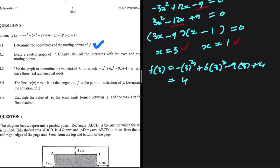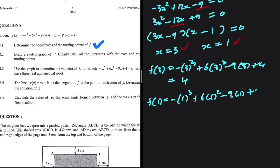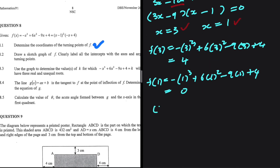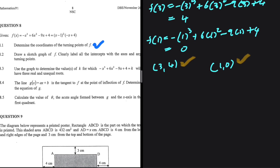On the other hand, f(1) = -(1)³ + 6(1)² - 9(1) + 4, which equals 0. So the turning points are (3, 4) and (1, 0).